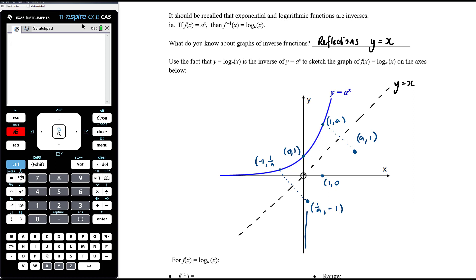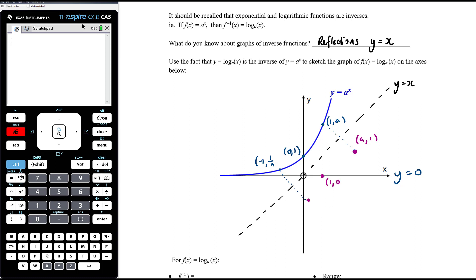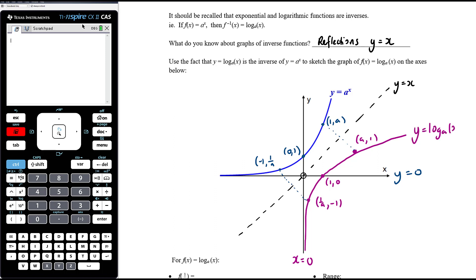If the exponential has an asymptote at y equals 0, then the log graph has an asymptote at x equals 0 — the y-axis — by swapping x and y. This gives us the reflected logarithmic shape: y equals log base a of x.